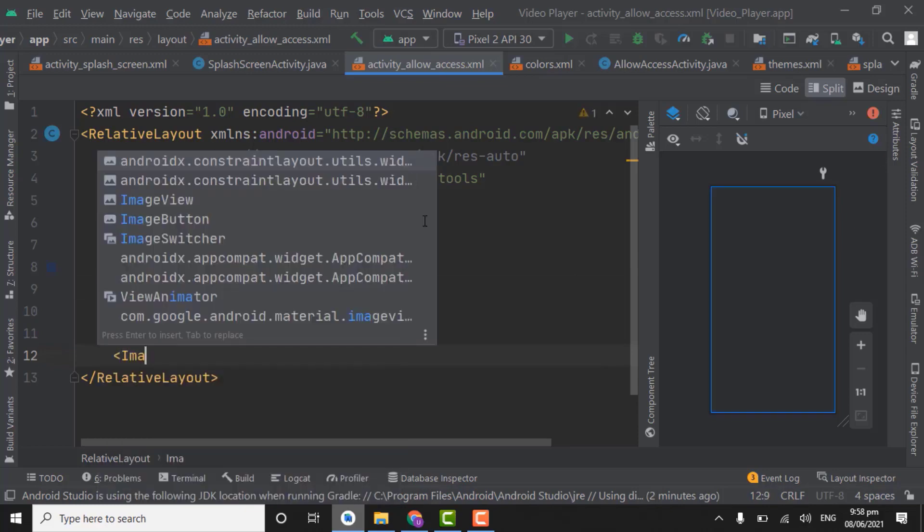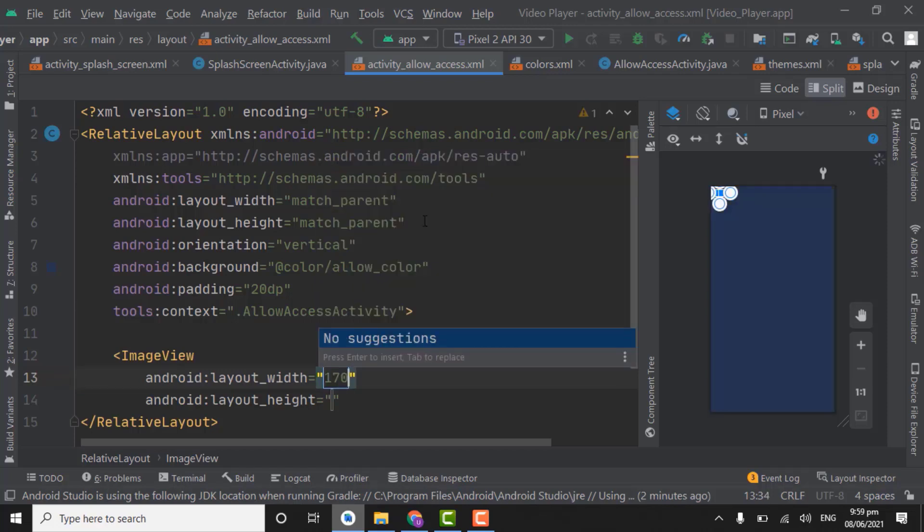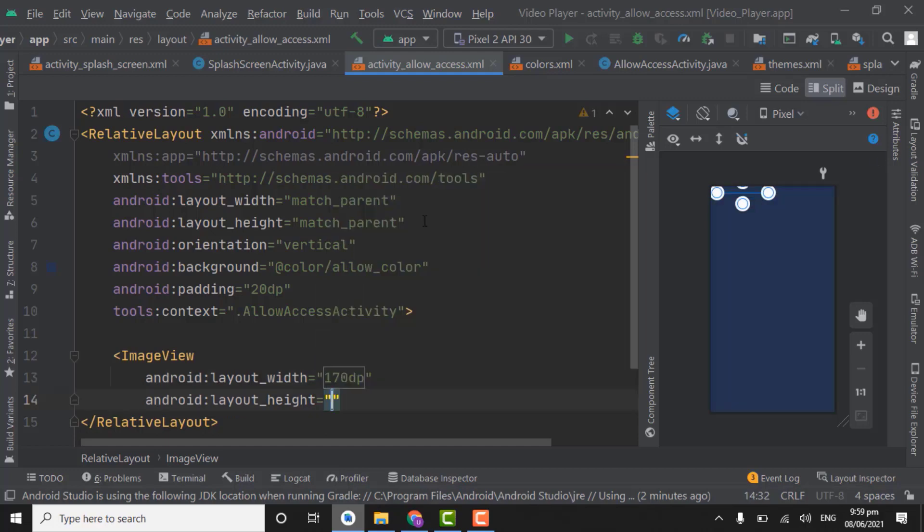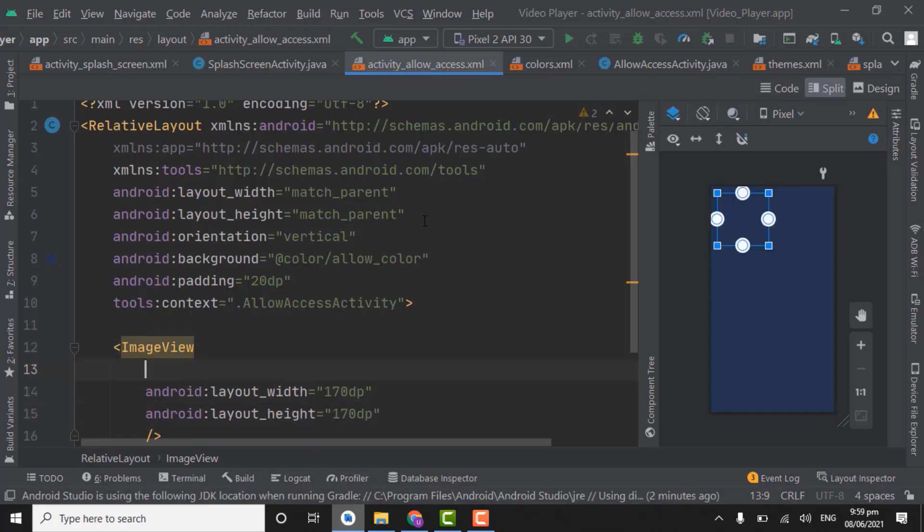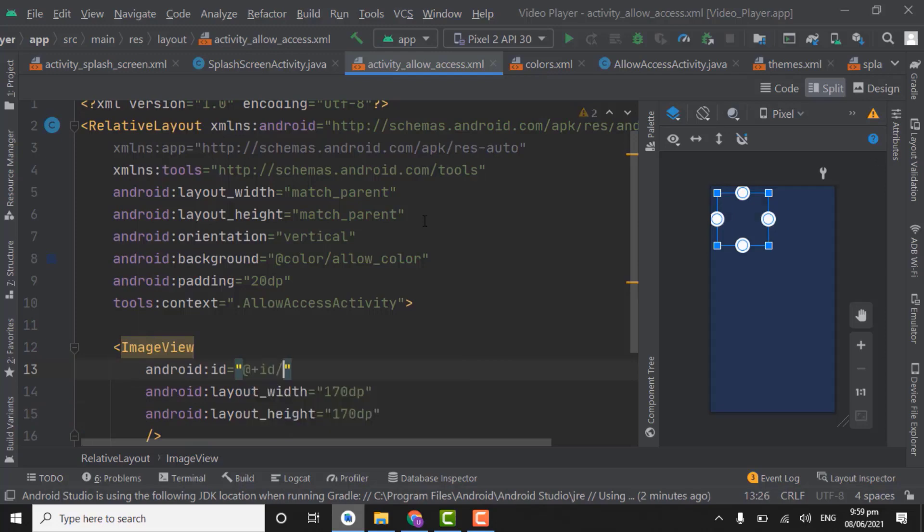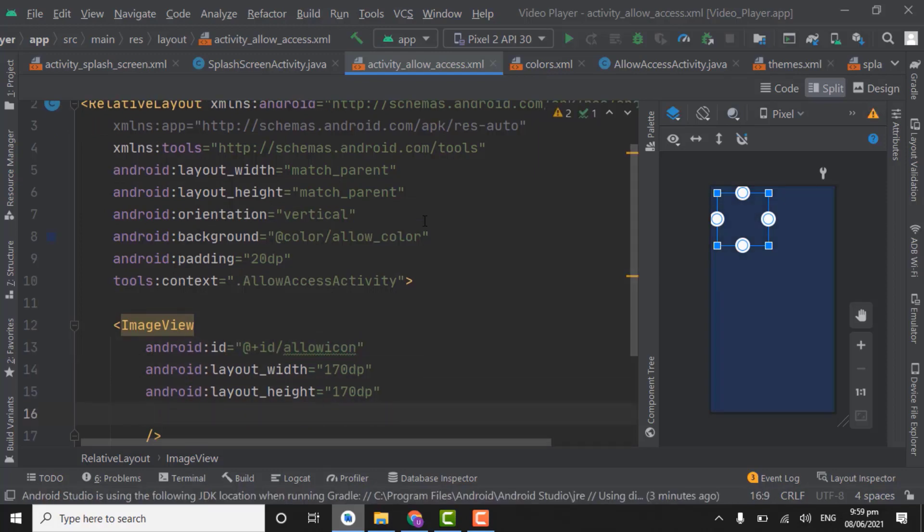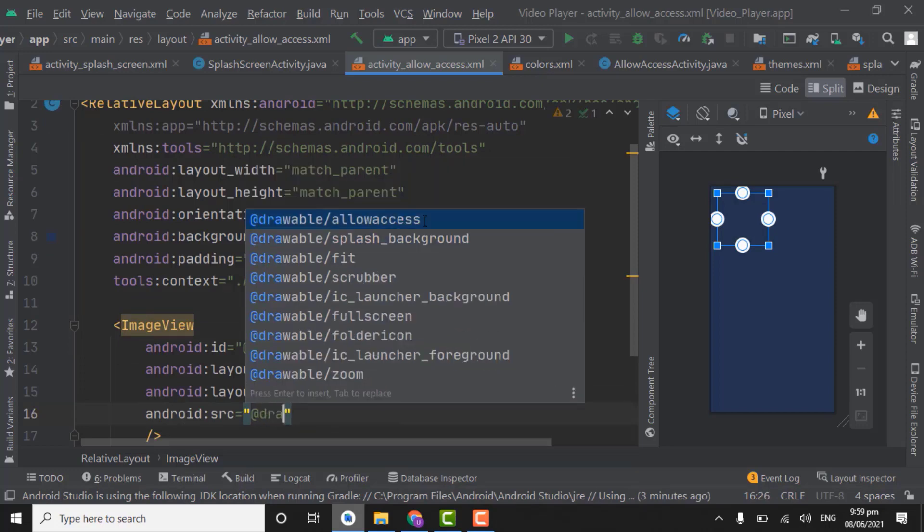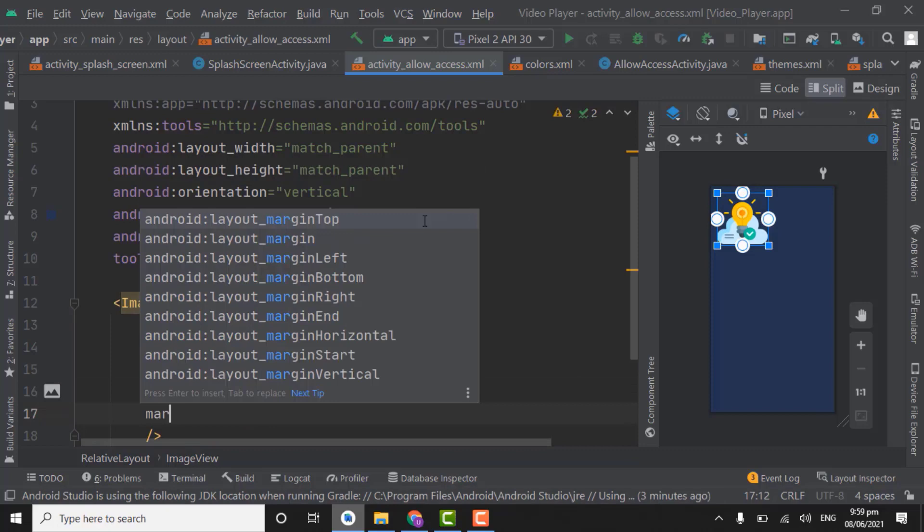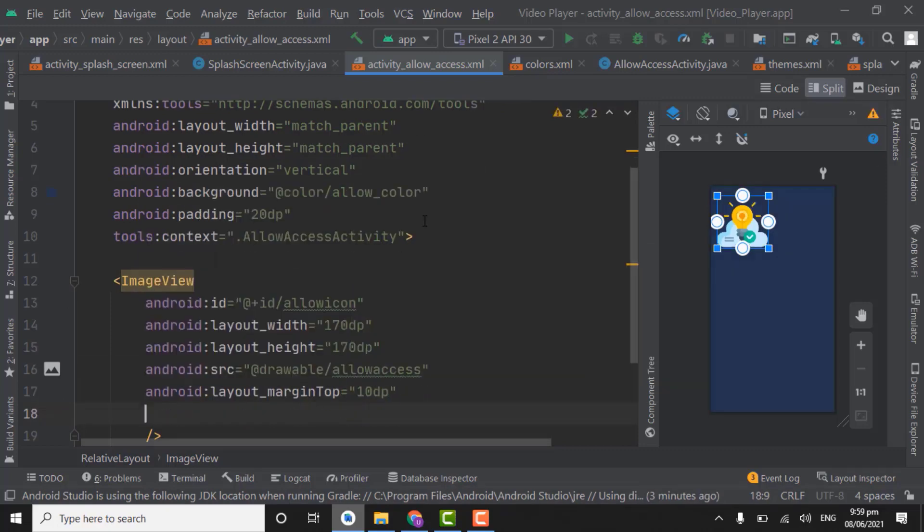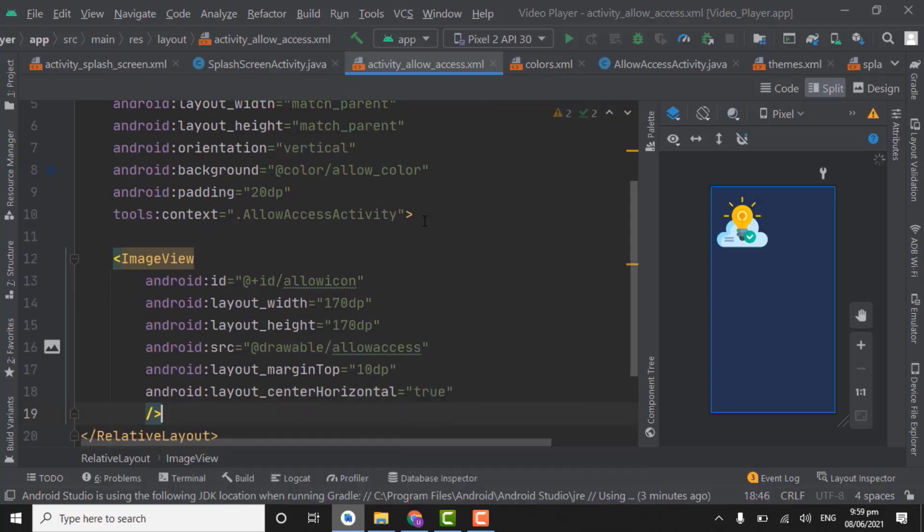Let's say I give width and height 170 DP. Also give ID that will be allow icon. Source drawable allow access. Give margin top 10 DP and center horizontal will be true.